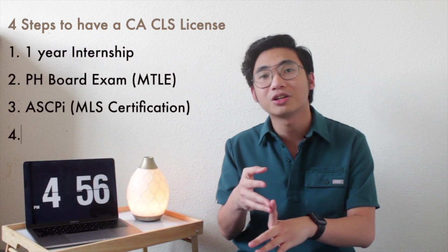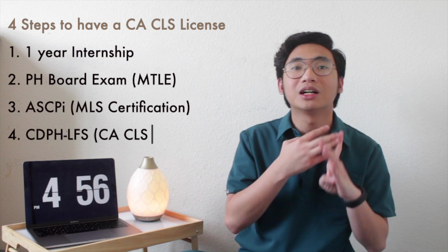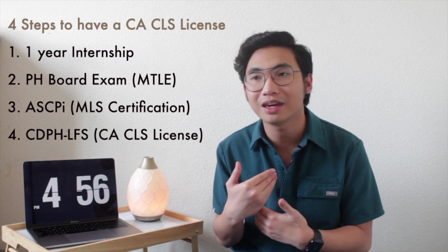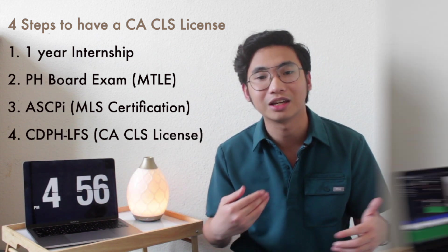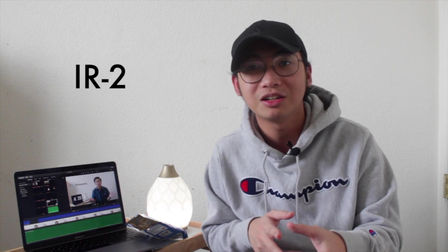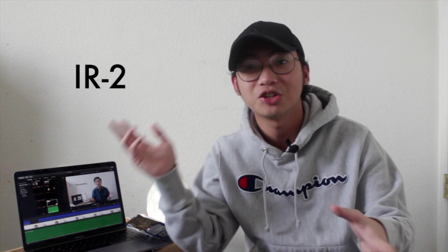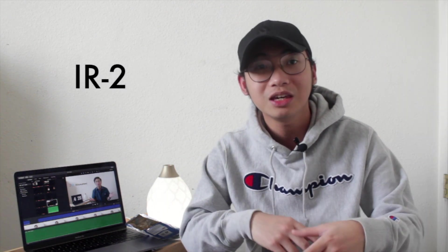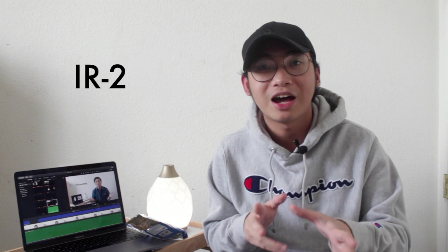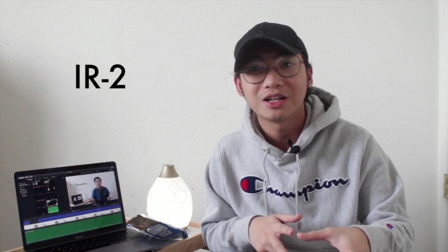And then you will take the licensure exam on the state that you choose, and in my case it's California. Hello, this is future Matt, and I would like to tackle on what type of visa I have. I have an IR2 visa, which means that I have an immediate relative which petitioned me to go here so that I can have my permanent resident card. And for people who want to go here through the working visa, I think you have to take the...